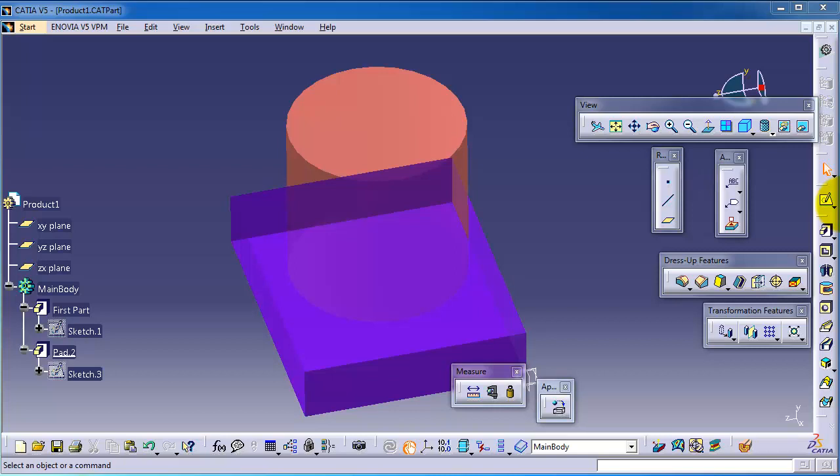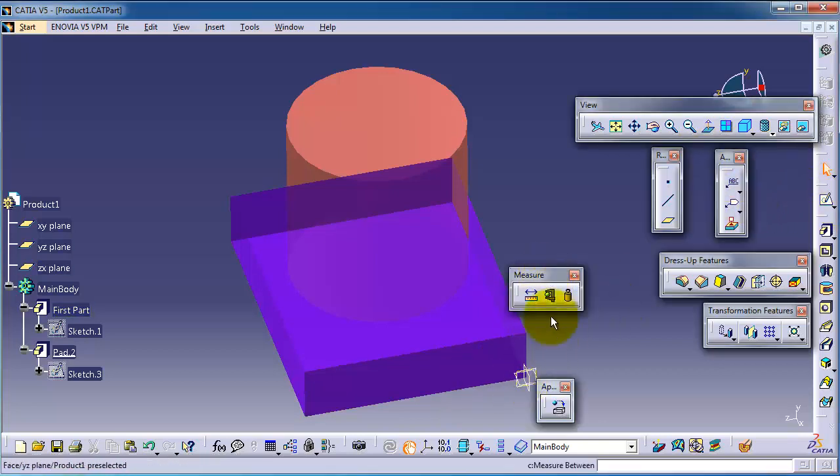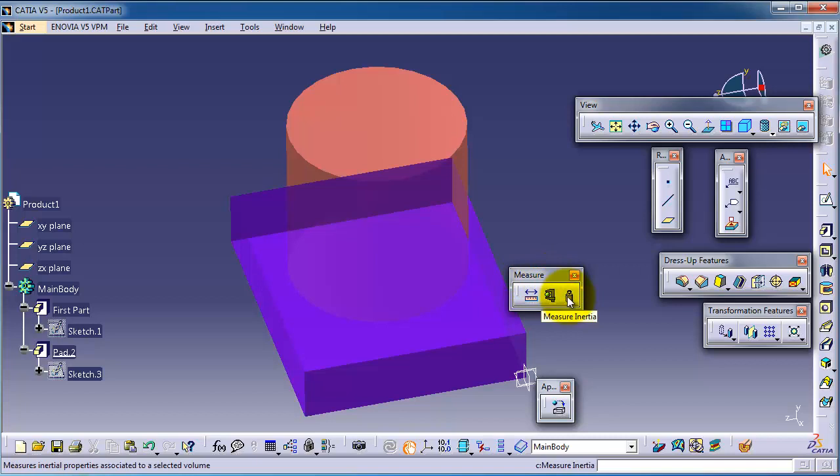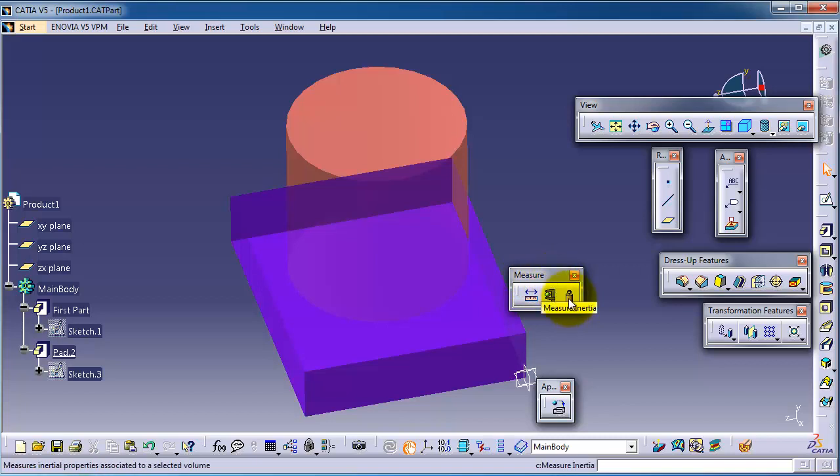Tutorial 77: Measure Inertia. It is the last tool in the measure box and it is an interesting tool.